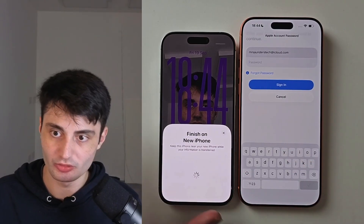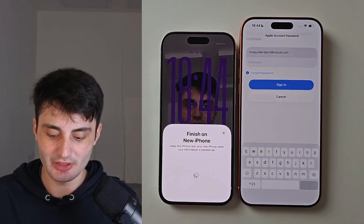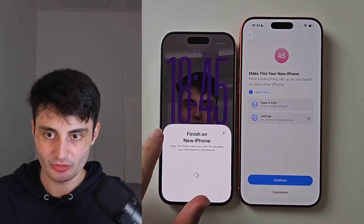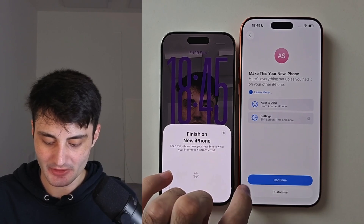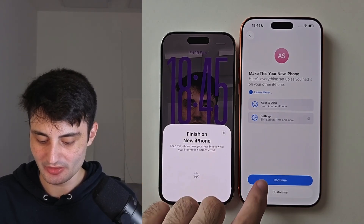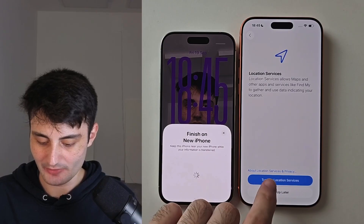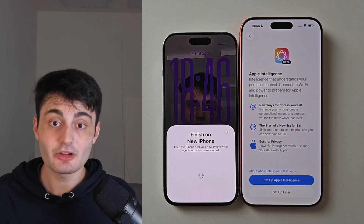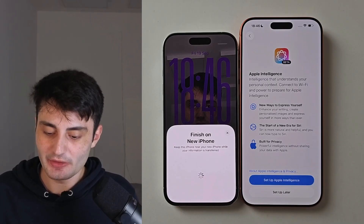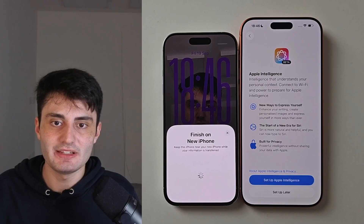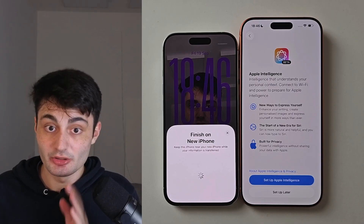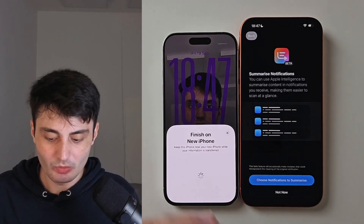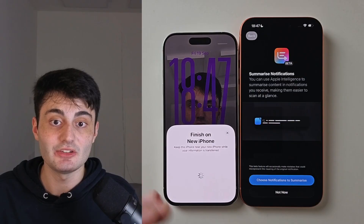If you have Apple accounts, just log into them — log into any accounts it asks for. Under Make This Your New iPhone, it currently has all your old settings, and that's perfectly fine. You can tap Continue, or if you want to change them, tap Customize and choose whatever options you want. As you set up your new iPhone, it gives you a bunch of options — I'd recommend turning most of them on.